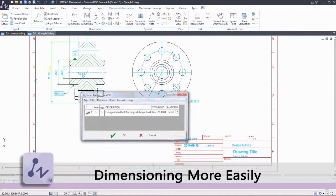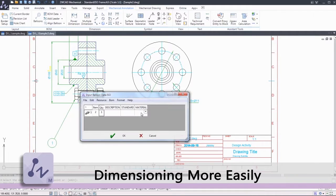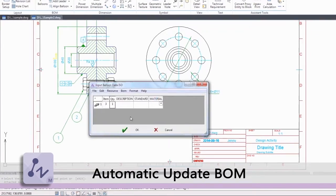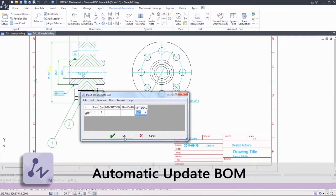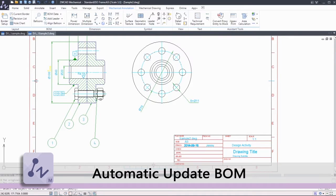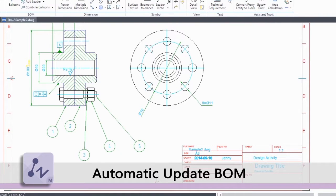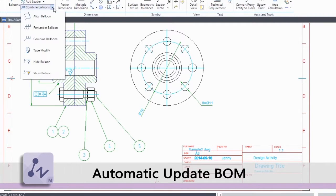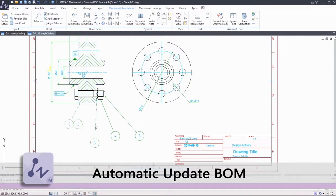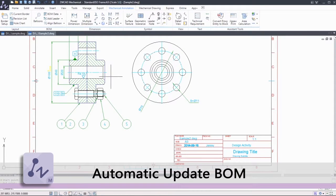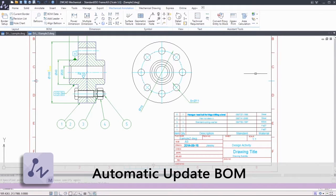Quickly add and delete balloons with ease. ZWCAD Mechanical makes it simple to collect or align the balloons to keep them in order. Create the bill of materials with one click, then edit and update it easily.